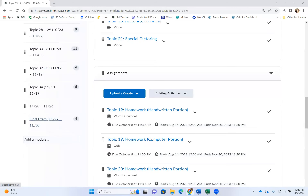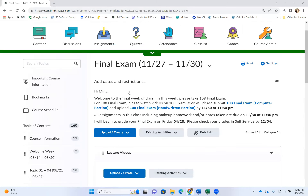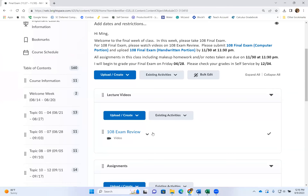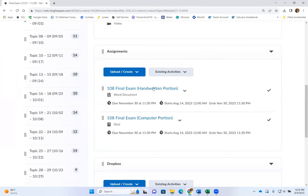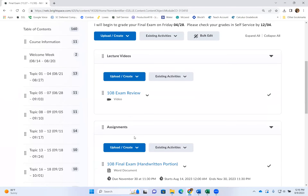Let's fast forward to the final exam — the very last week of the course. Be very careful: November 30th is the last day of class, which falls on a Thursday, so the very last week is a short week. There is an exam that you need to take, and it has both portions. Before you attempt the final exam, please watch the exam review first.